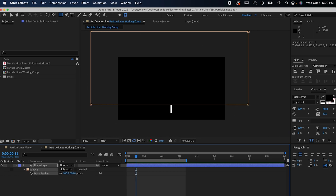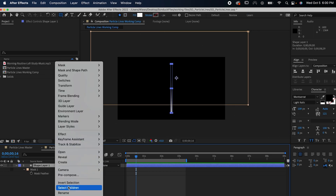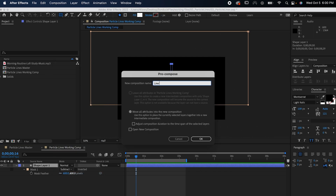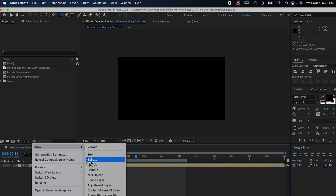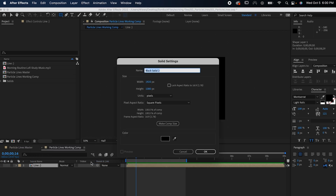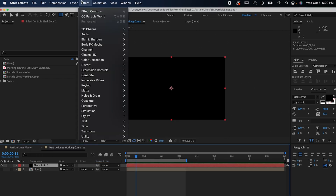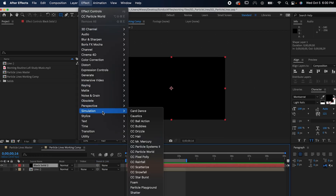Right click and pre-compose the line. Name it something you'll remember, like 'line' for instance. Make it invisible. Right click and make a new solid. Go to Effects, Simulation, CC Particle World.